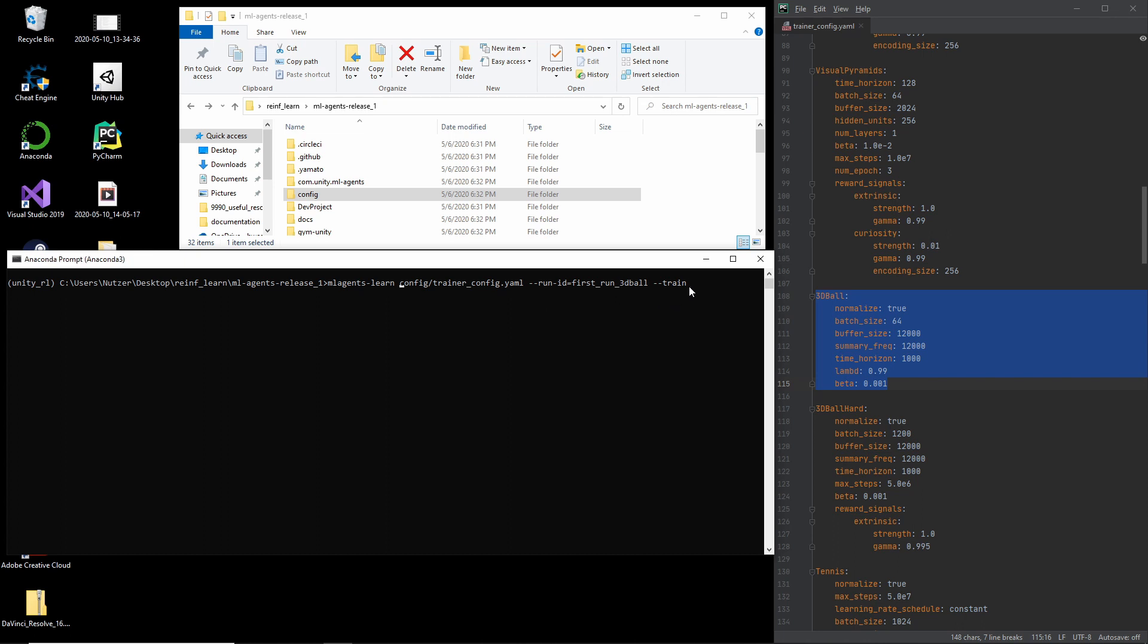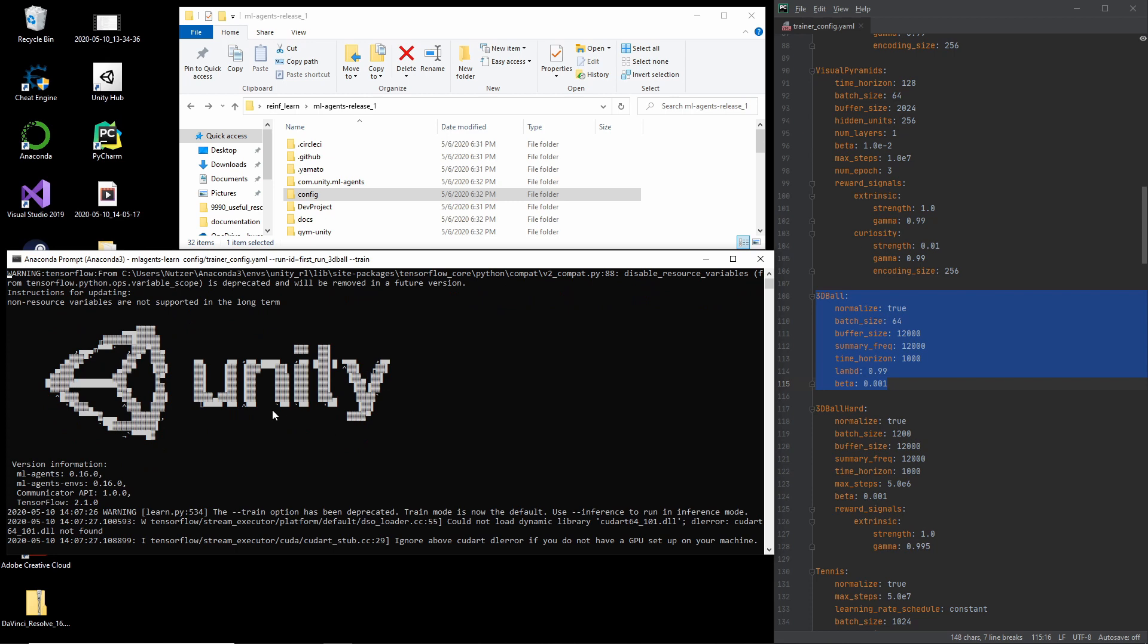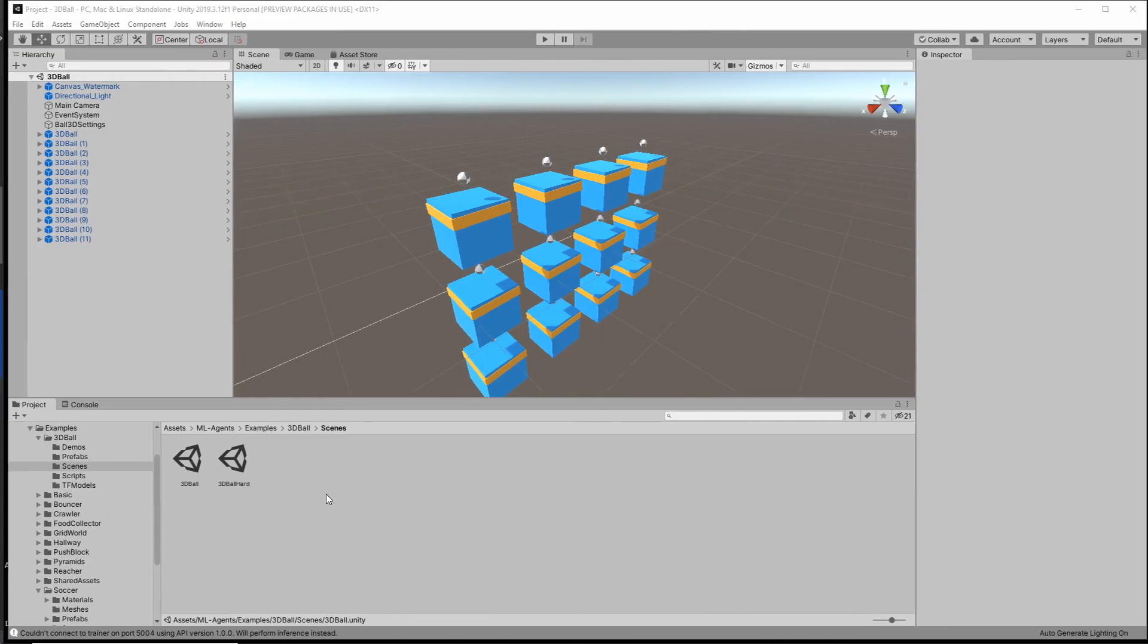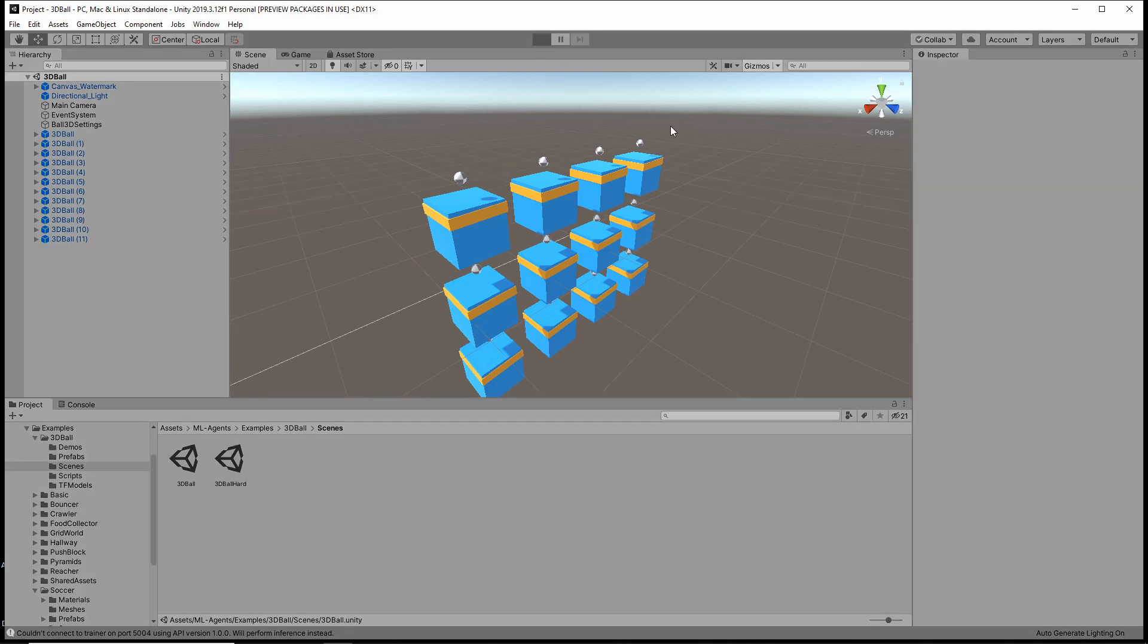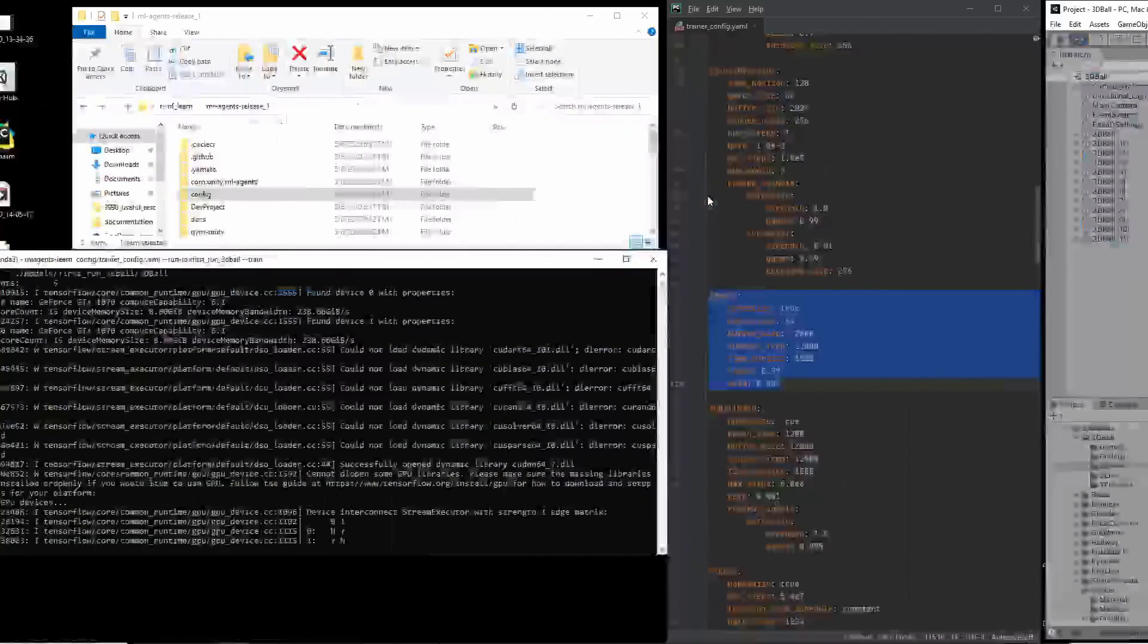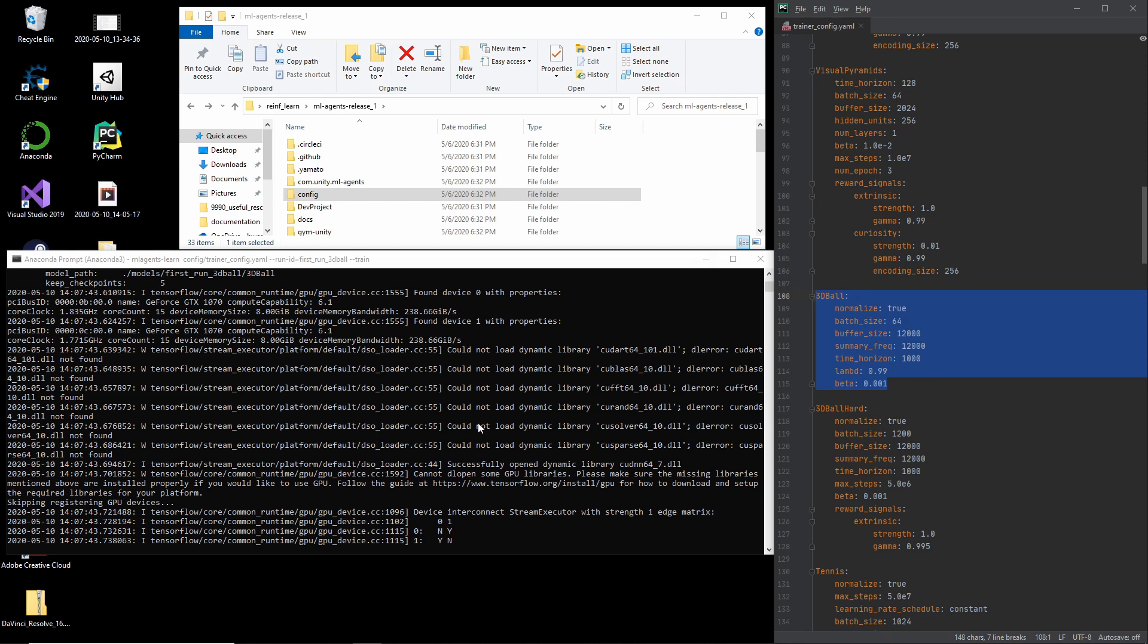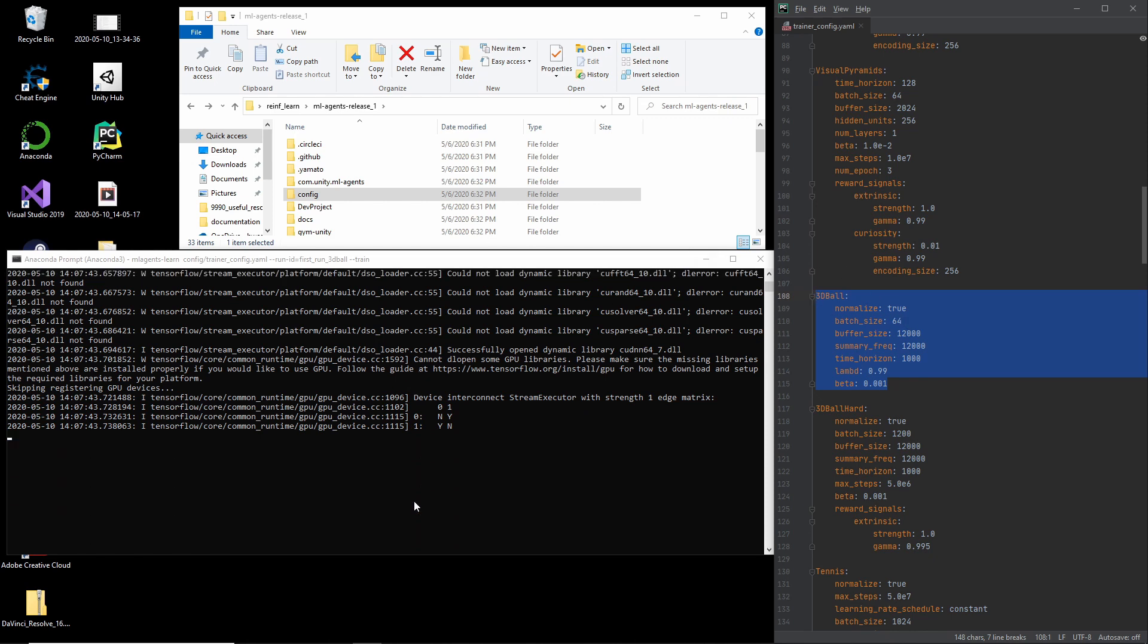we will see that, well, nothing happens. Now something happens. You'll see the Unity logo and text here. And then it will say, listening on port 5004, start training by pressing the play button in the Unity editor. And that's what we're going to do. We're clicking the play button here. And now it will automatically detect the config that we started 3dBall. It will load the config in here. And it will start training.